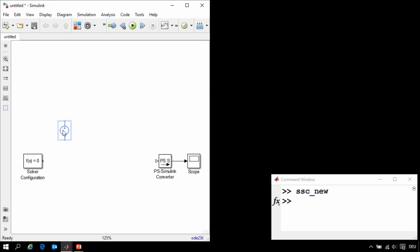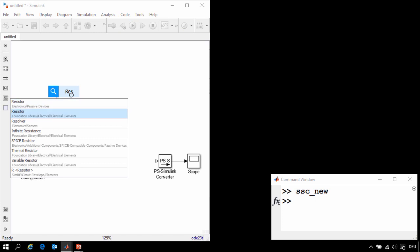The next thing that we'll need is a resistor. I'll click and drag to create an electrical connection, and then type in resistor, and then select the resistor component.